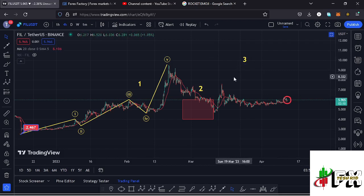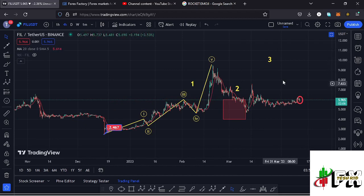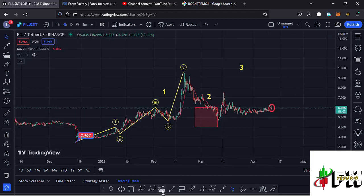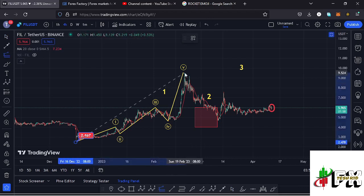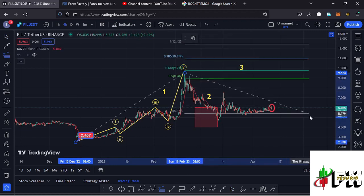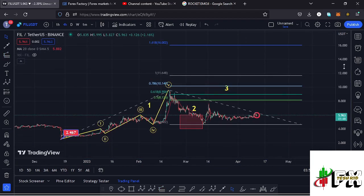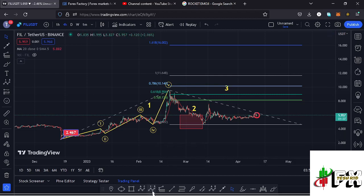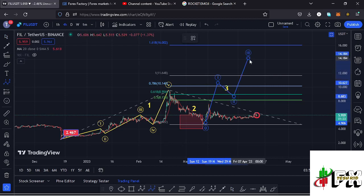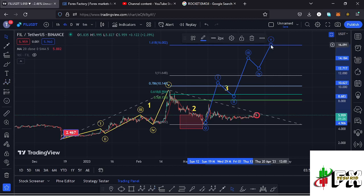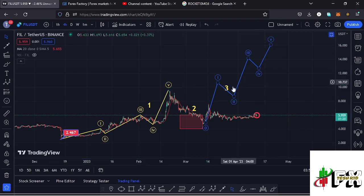For the long-term target areas in the formation of wave three, I'm connecting the trend-based Fibonacci from the low of the first wave to the high of wave one, then dragging the fibs to the low of wave two. That gives me a target area in the formation of wave three at the 1.618 fib level, which is at around the $16 dollar mark — that is the minimum I'm expecting Filecoin to reach on the long-term scenarios. I'm also expecting a five-wave structure within wave three, with wave five fully maximizing our target areas.